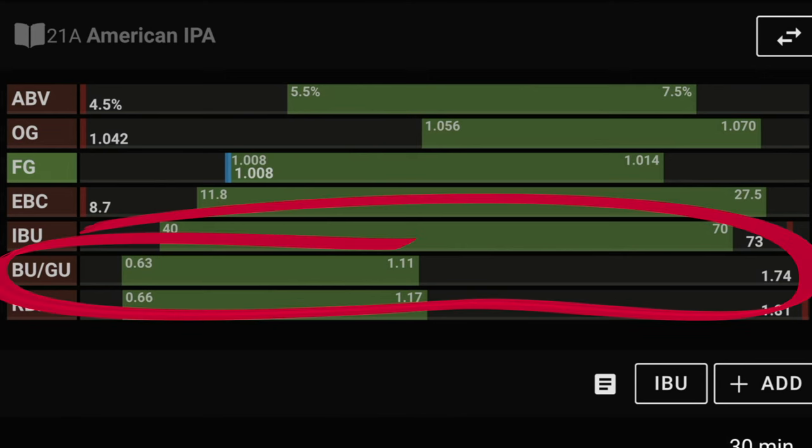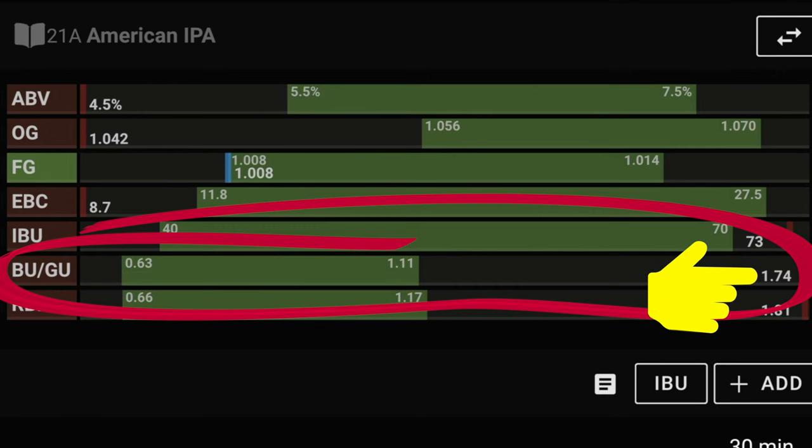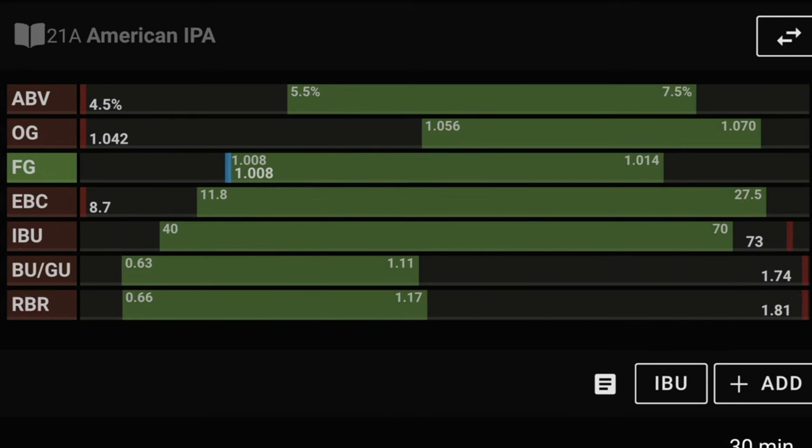However if we now look back at our BU-GU ratio you will see that this has gone sky high with a whopping 1.74 ratio meaning that if we leave this as it is then our M beer is going to be incredibly bitter and thus will be totally unbalanced. So we now need to restore the BU-GU ratio to its former and intended level of 1.01 by tweaking our IBU.